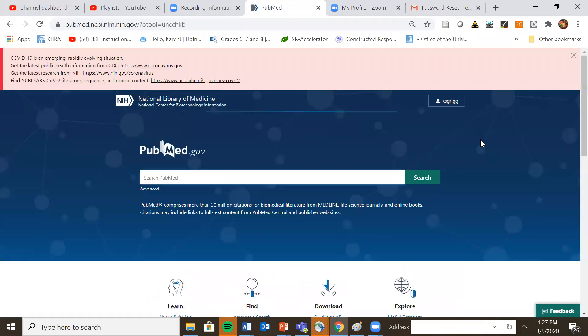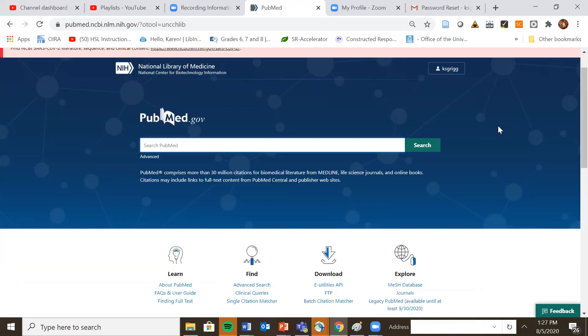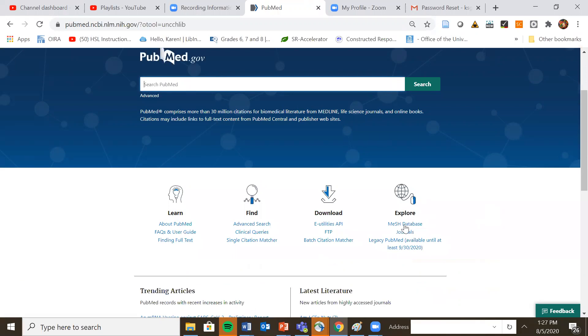This is the new interface for PubMed. If you haven't searched in a few months, you may not be used to seeing this. I'll show you where everything is to get to your mesh headings your mesh database scroll down to the bottom and you'll see this link here mesh database. So click on that.